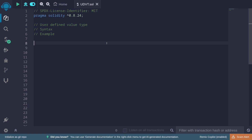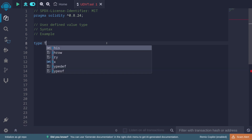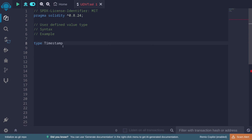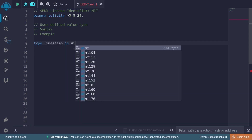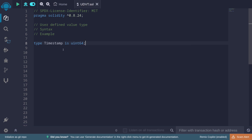To define a user-defined value type, we first type 'type' followed by the name of this type. For example, let's say 'timestamp'. So we're creating a type called timestamp, and this will be 'is uint64'. Here we're saying we're going to define a type called timestamp and the underlying value is uint64.